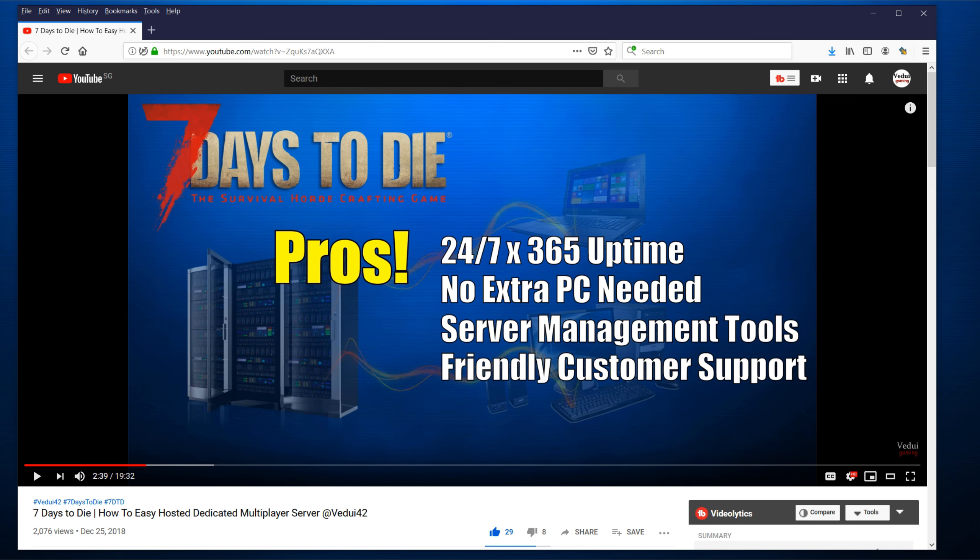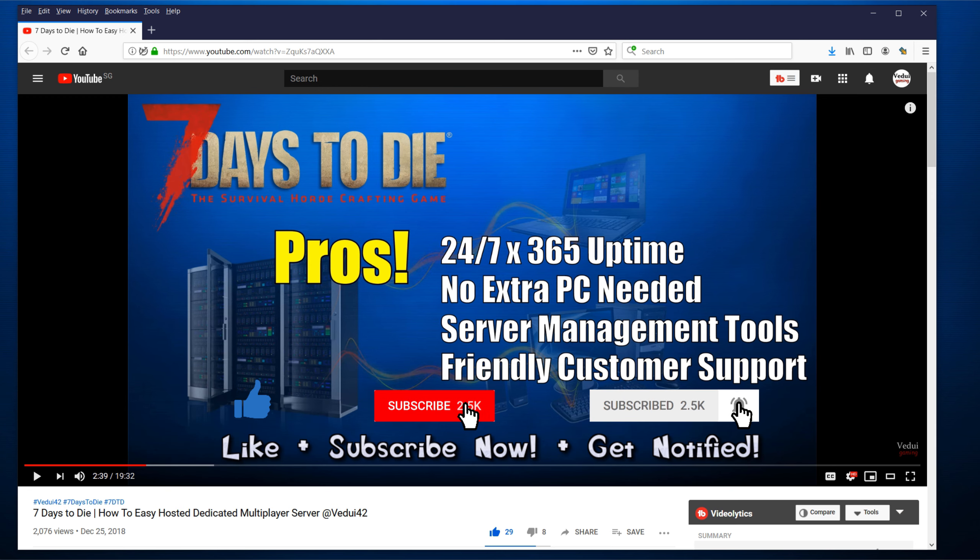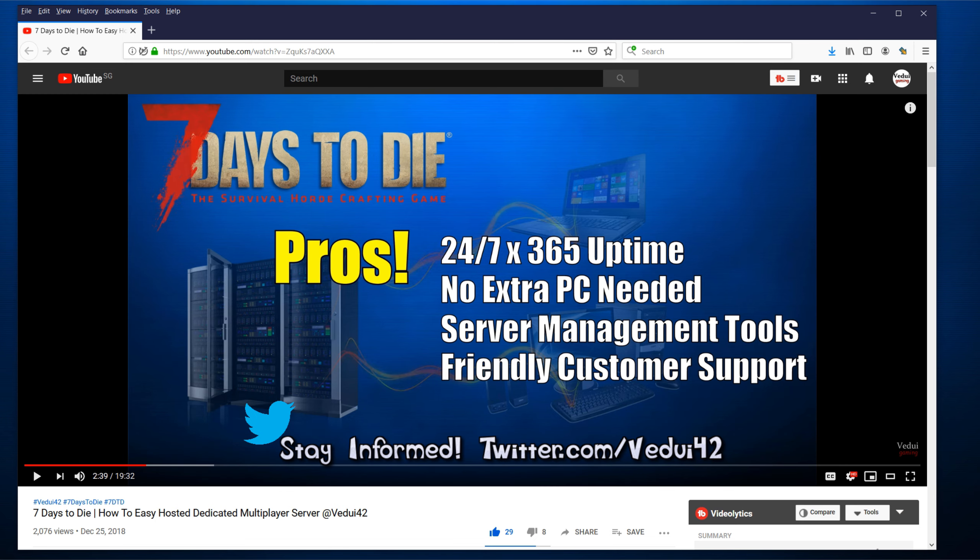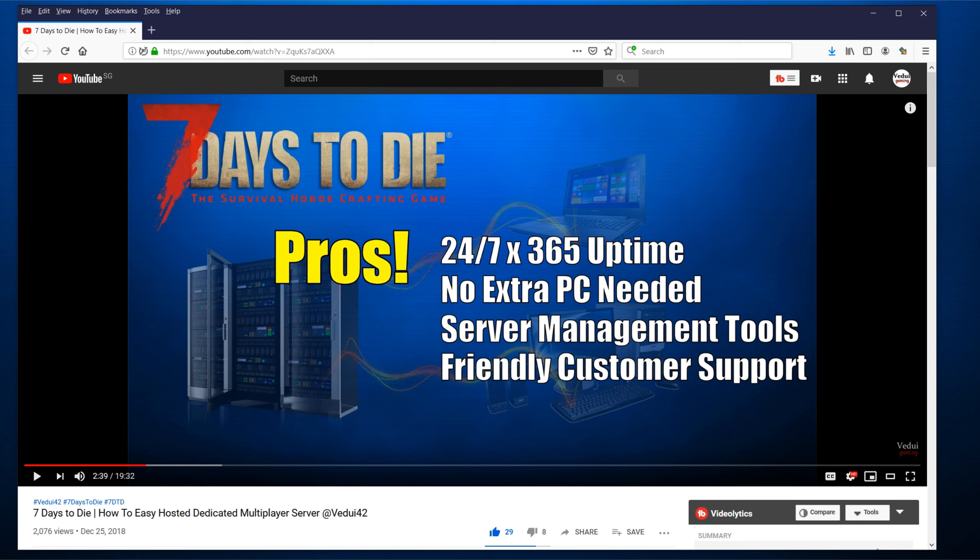And if you really can't get this to work on your dedicated, well, you can always consider a hosted solution. It does mean you have to pay a little bit for it, but you avoid all these issues with the router forwarding. And of course, it means that you don't have to keep your PC running all the time as well for your friends to play the game. And if that's the case, have a look at my description below.